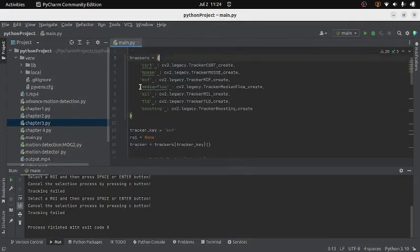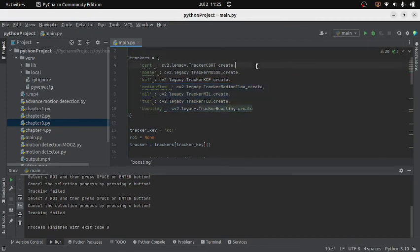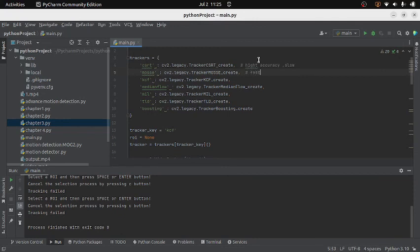The last four trackers I am not going to demonstrate because of their very low accuracy, but you can use them in the same way. Regarding which tracker is best: if you want only accuracy and can compromise on speed, CSRT is the best. If you want both accuracy and speed, KCF offers moderate accuracy and speed. That's all for now — thanks for watching.